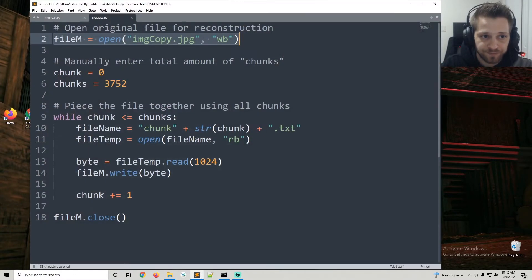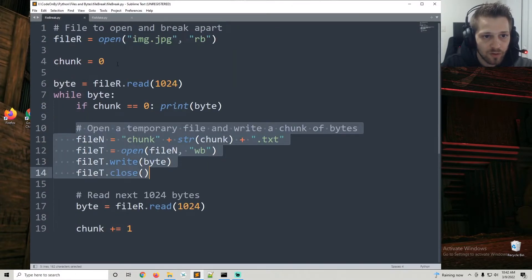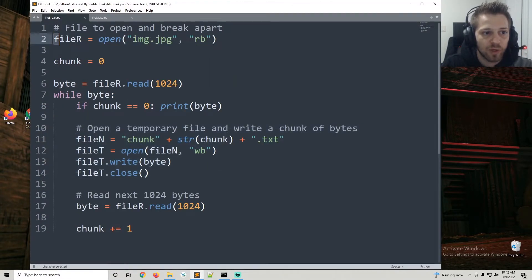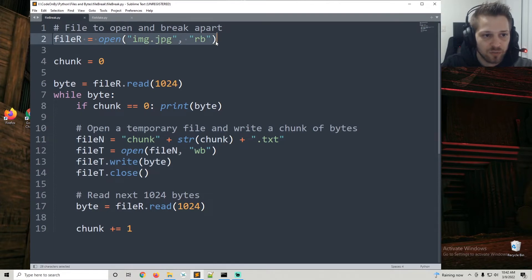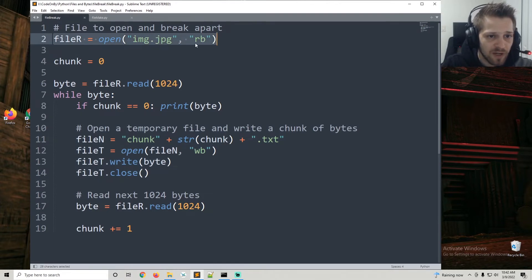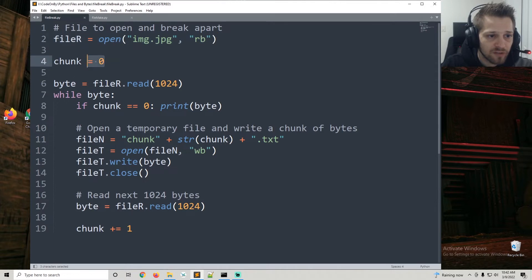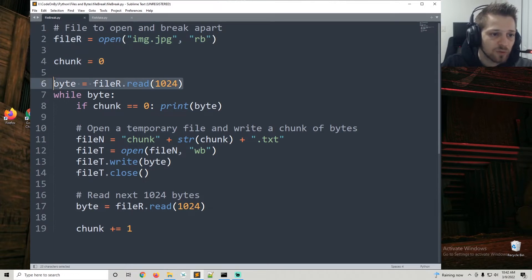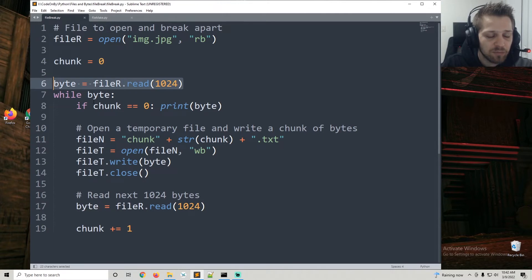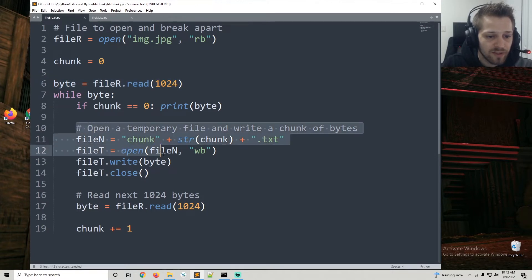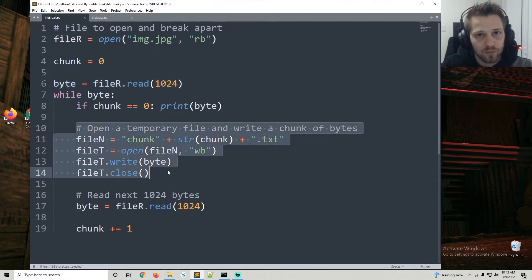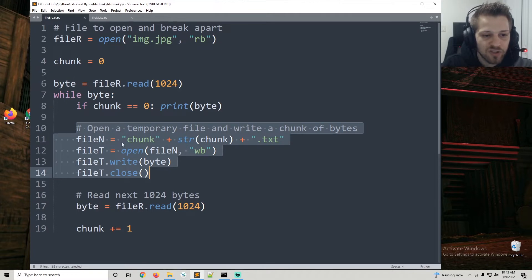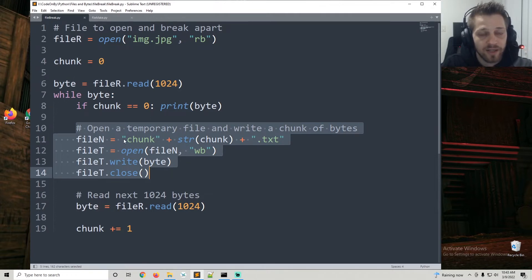So these chunks are what makes up this image.jpg file. Let's take a look at the script now. This is the script to break the files into chunks that we just ran. We open up the file and then starting at zero we read 1024 bytes. Basically we create an individual text file containing the raw bytes and we just iterate over the entire file, creating an individual chunk for each 1024 bytes.